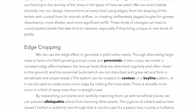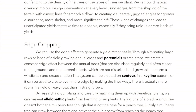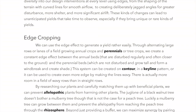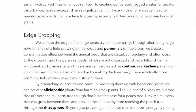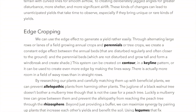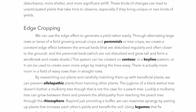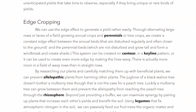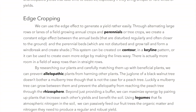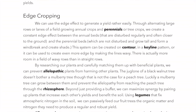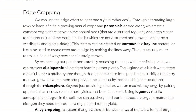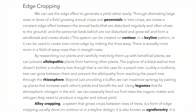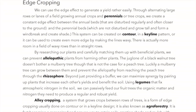Edge cropping: we can use the edge effect to generate a yield by alternating large rows or lanes of annual crops and perennials or tree crops, creating a constant edge effect between annual beds that are disturbed regularly and the perennial beds, which are not disturbed and grow tall to form a windbreak and shade. This system can be created on contour in a keyline pattern, or with wavy lines — there is actually more room in a field of wavy rows than in straight rows. By carefully matching plants, we can prevent allelopathy; a mulberry tree can grow between a black walnut and a peach tree, preventing the juglone from reaching the peach through the rhizosphere.